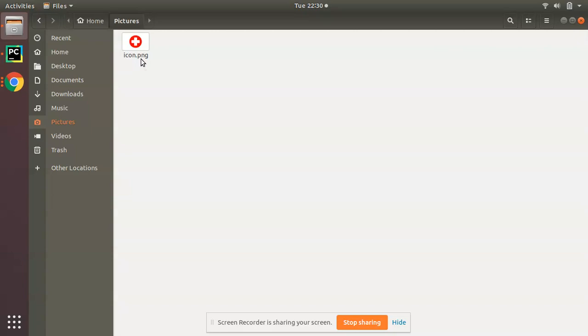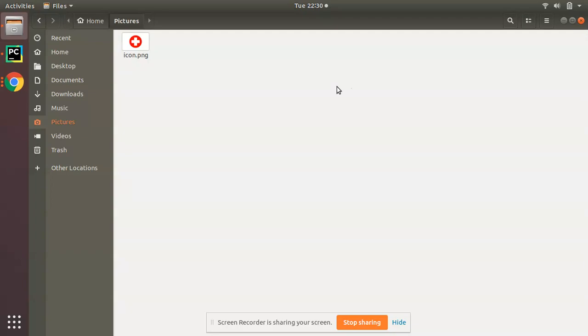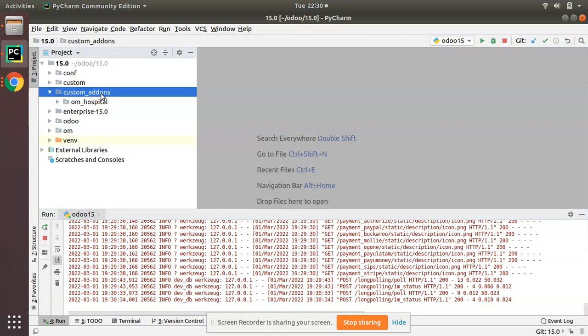The PNG format is mandatory, and you have to name it as icon.png. Make sure that you have an image available in PNG format. If I go to the custom add-ons, we'll be seeing the OM Hospital module that we created in the last video.